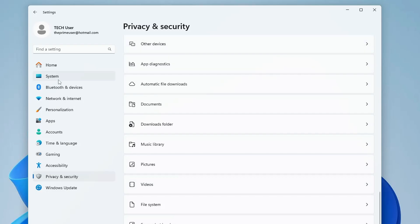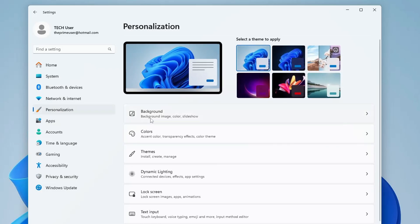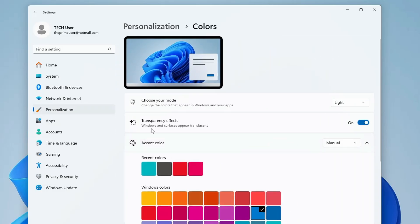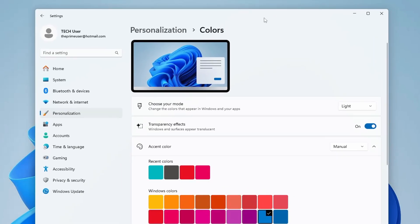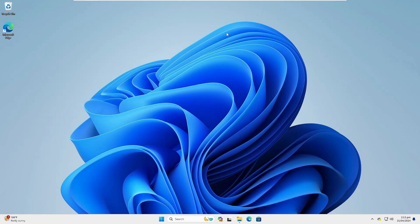From the left-hand menu, click on Personalization, then click on Colors. You will find the Transparency Effects option — this makes windows and surfaces appear translucent. If you're not concerned about transparency effects or animations, go ahead and disable this option.